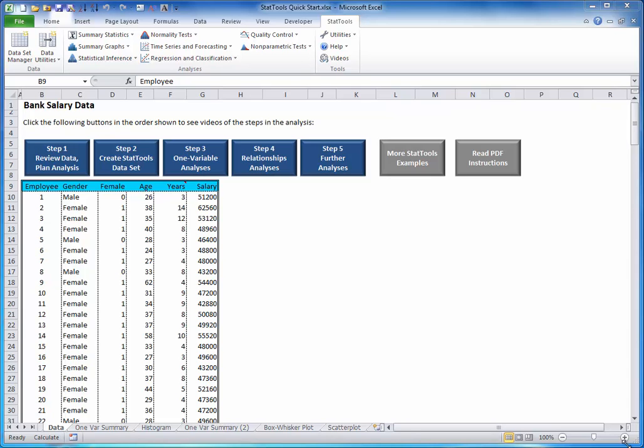So far, you have seen that on average, the male salaries are larger than the female salaries. This clearly raises the question of gender discrimination at this bank. But the bank might provide a counterargument that males get paid more because they are older and have more years of experience.